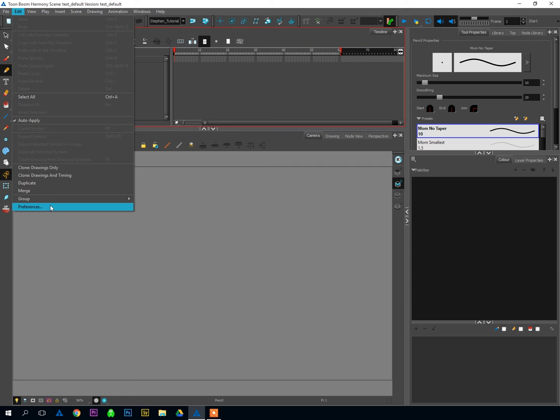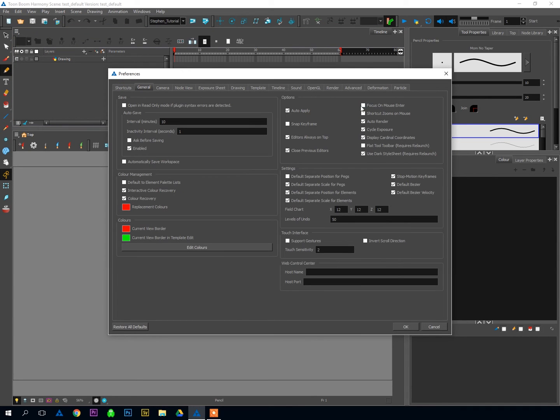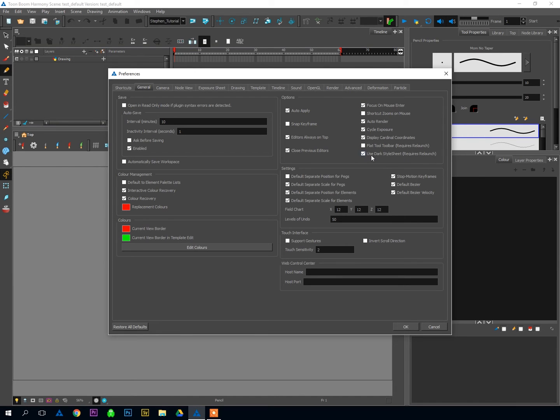So I like to have that on. Next is down here, the Use Dark Style Sheet. You'll see it says it requires relaunch for it to activate. The dark style sheet, I have it active, and that's why all the windows in Harmony are kind of this dark gray color.